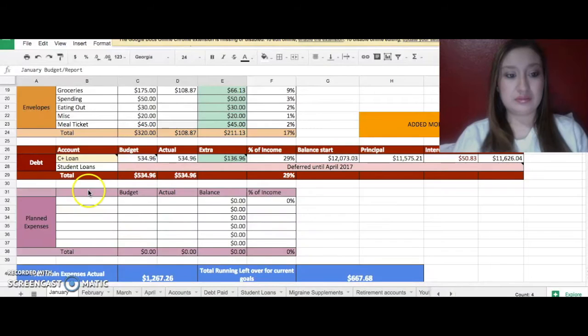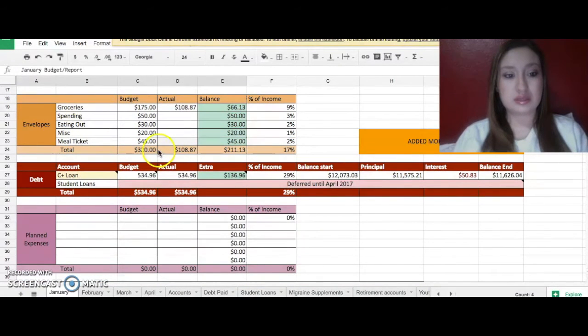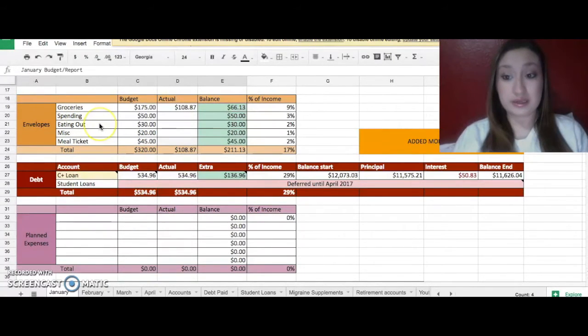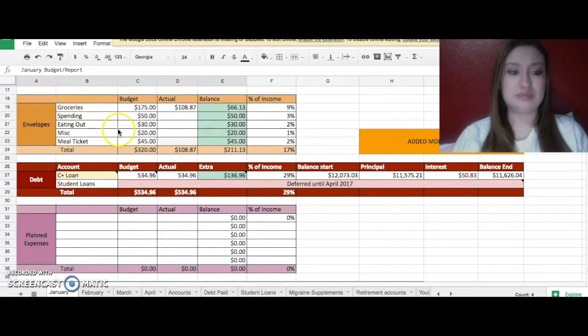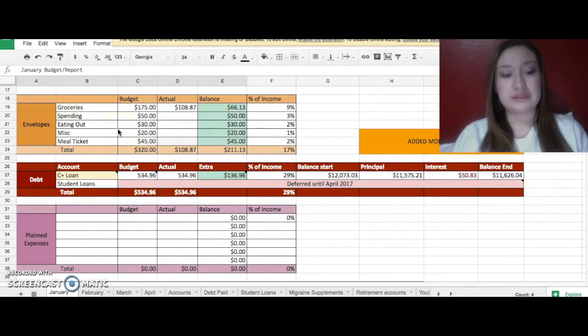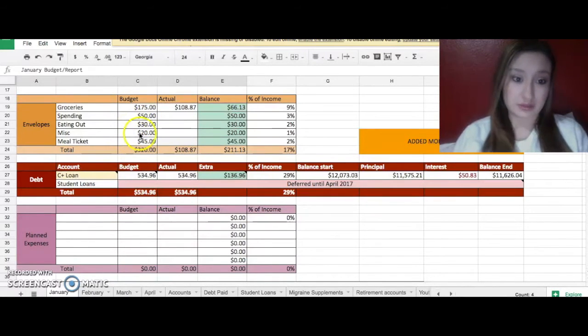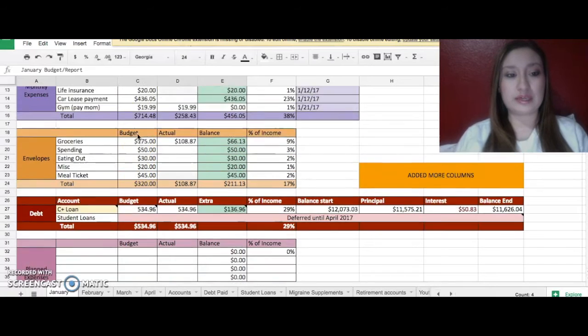I haven't actually spent anything from this month's envelopes for my spending, eating out, or miscellaneous. So I'm doing pretty good on my no-spend January. It's been kind of difficult, but it's going. I'm hoping that I either don't spend or low spend so I can throw this at a goal that I'm working on.